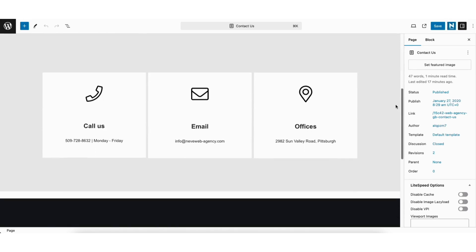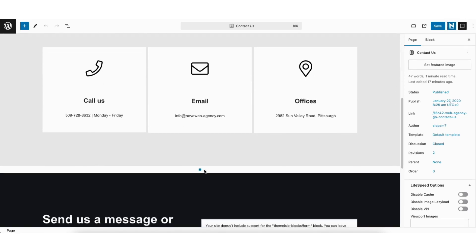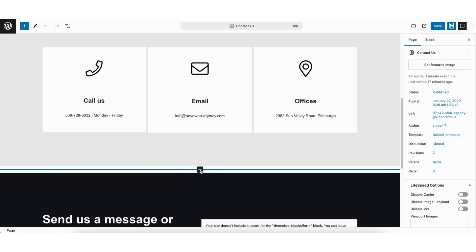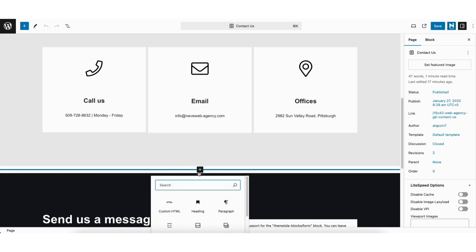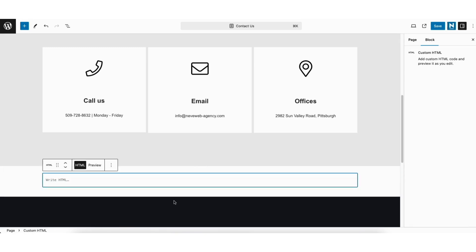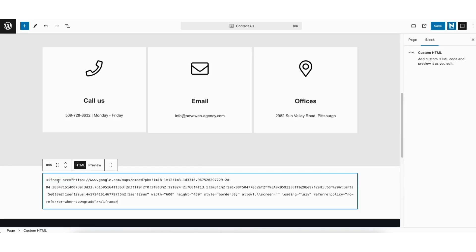Go to where you want to add the Google Maps to and click the plus icon. You can also click the plus icon at the top. Next, type in HTML and select Custom HTML. Paste in the code we copied from the Google Maps page.